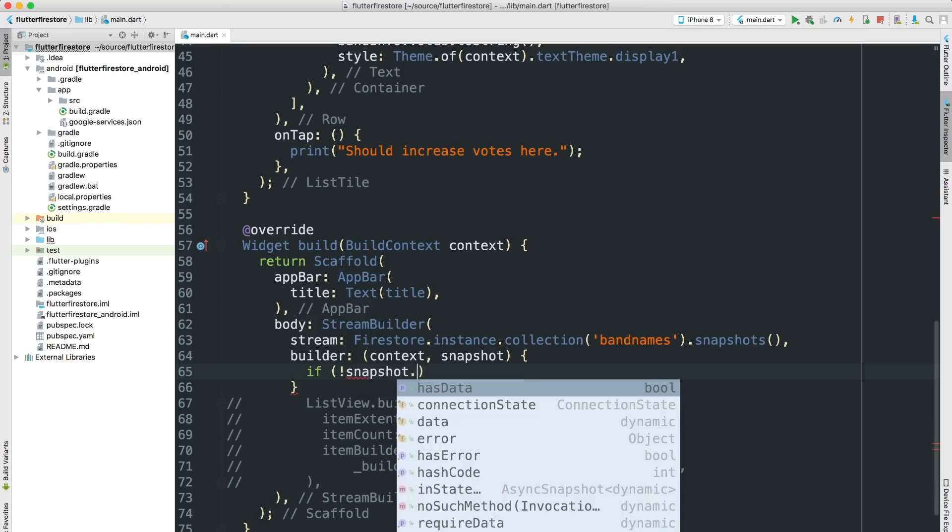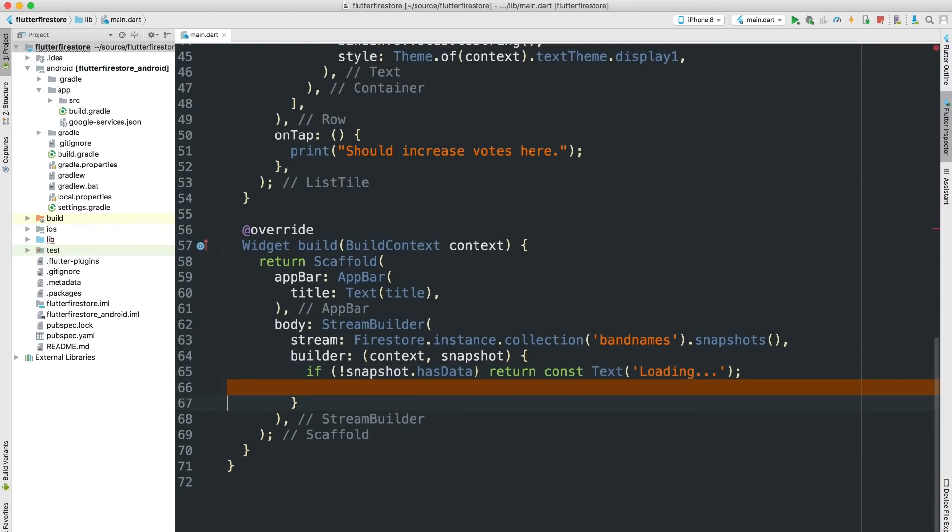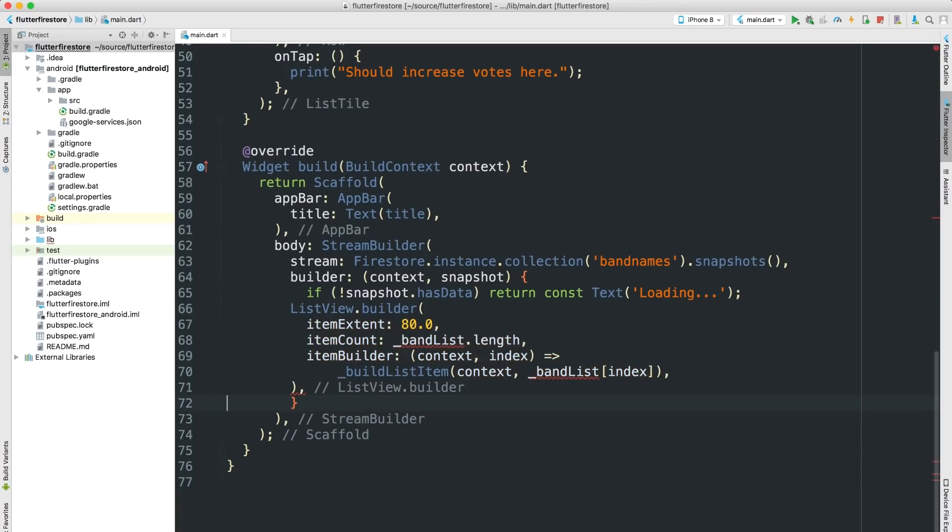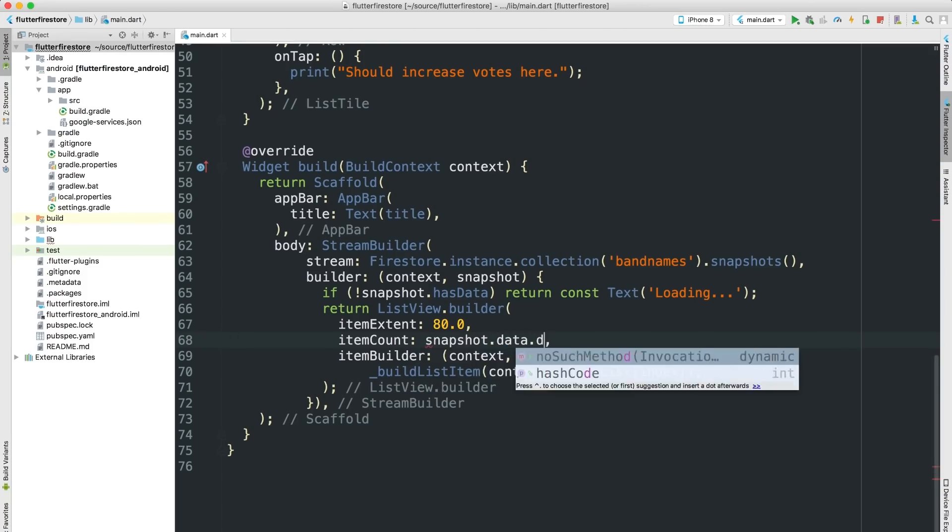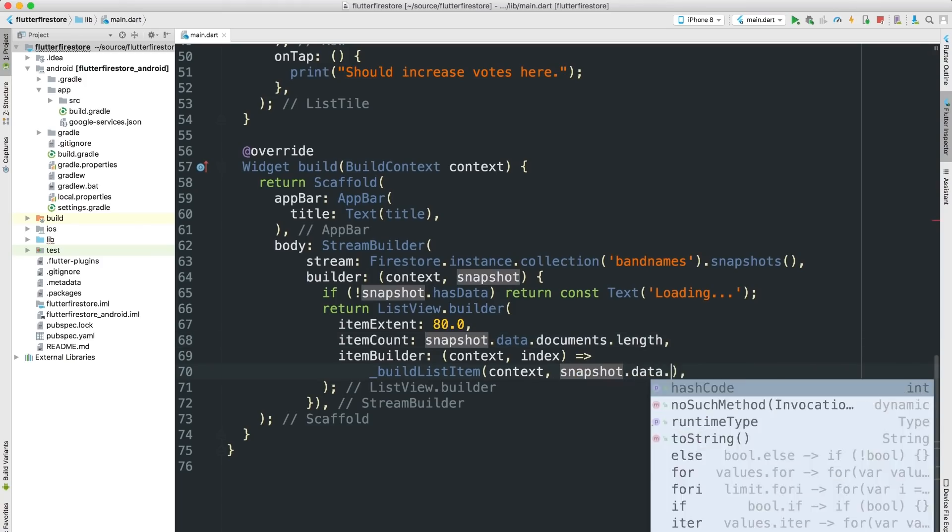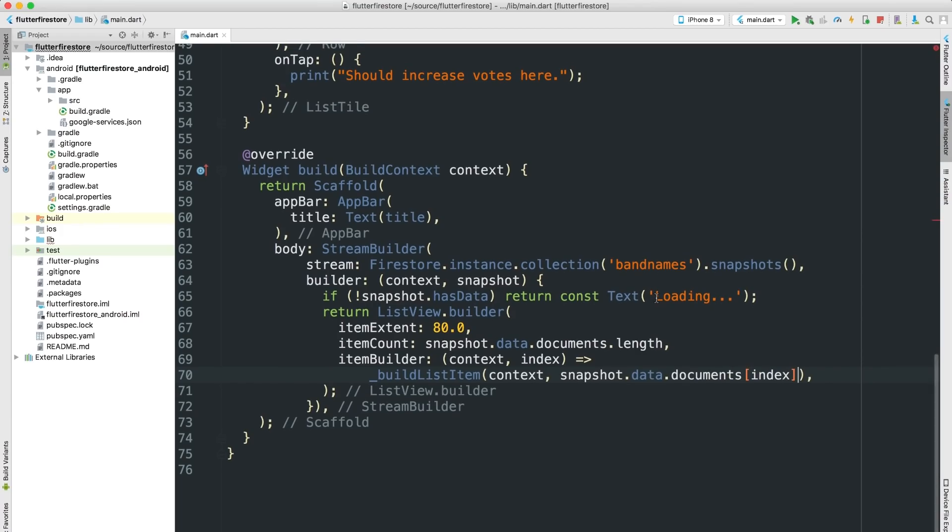All right, now when I launch the app, Firebase won't have had a chance to connect yet. So I'll get a snapshot that doesn't have any data. In that case, I'll check for it and just return a text widget that says loading. If the snapshot does have data, though, I'll use it to return a list view, just like I was doing before with that mock data. And format that up. Cool. I'll base the item count off the number of Firestore documents in the collection snapshot, since I have one document for each name. And I'll need to change the build list item function to take an individual document snapshot instead of a mock data object. There we go.